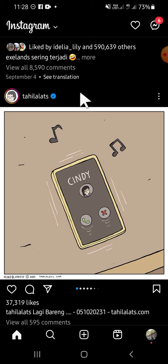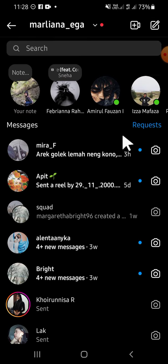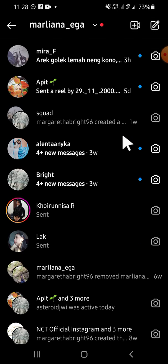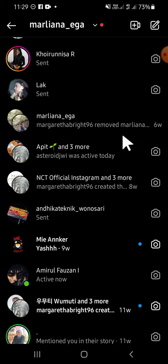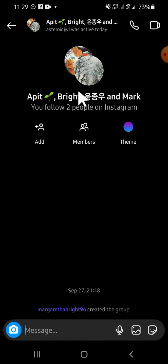We can click on Instagram Direct Messages right here on the top right corner of our screen, then just select the group chat that we're going to leave. For example, I'm going to leave this group chat, so just click on the group chat.